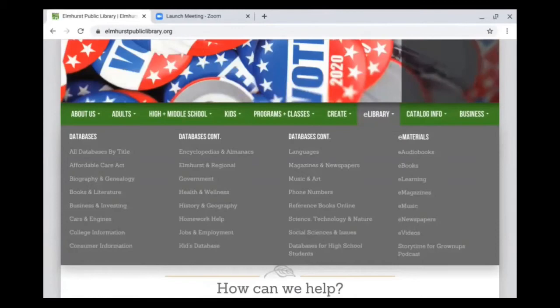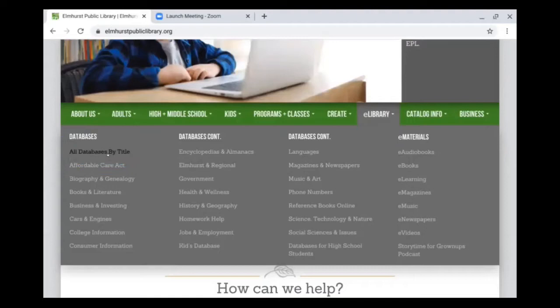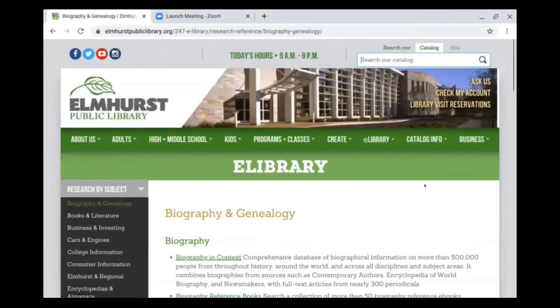This includes ebooks, magazines, and our databases. If you're interested in seeing all the databases we have available by title, you can click on all databases by title. But since we're specifically interested in genealogy databases today, we can click on biography and genealogy in this menu.